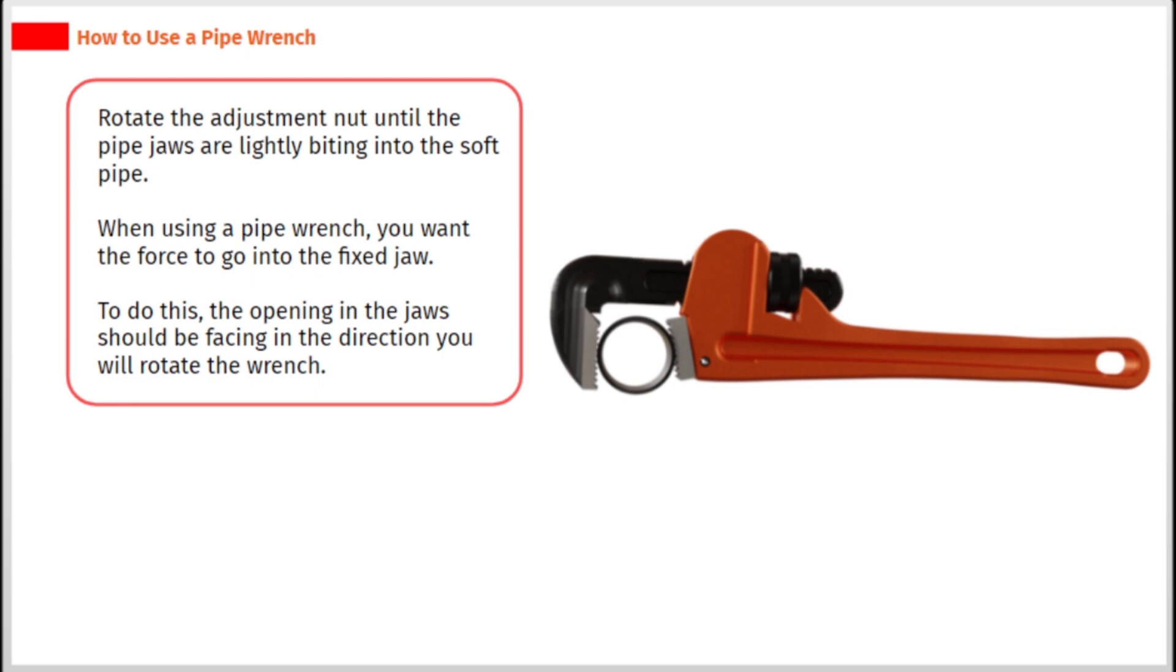Rotate the adjustment nut until the pipe jaws are lightly biting into the soft pipe. When using a pipe wrench, you want the force to go into the fixed jaw. To do this, the opening in the jaws should be facing in the direction you will rotate the wrench.